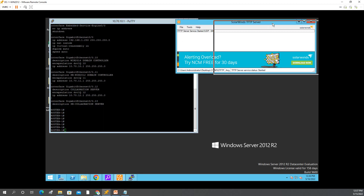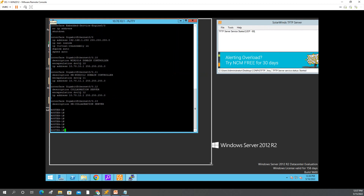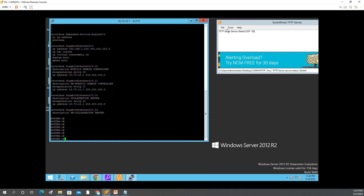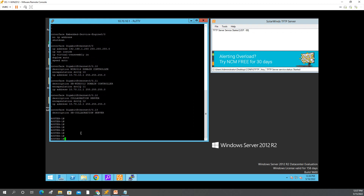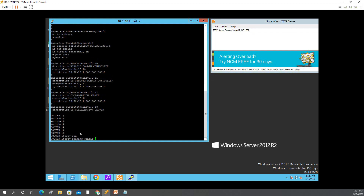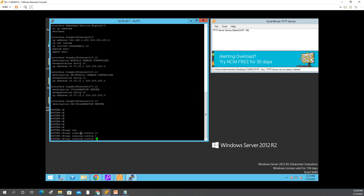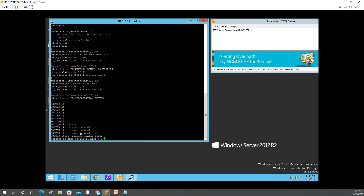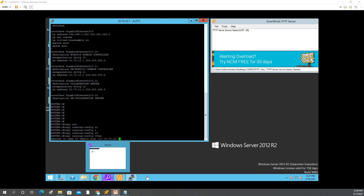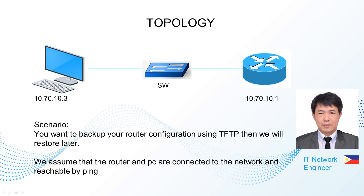I'll make sure you can see the TFTP server because it will show the file while it's copying. The command is: copy running-config tftp, then press Enter. For the remote host, you will put the IP of your PC, which is 10.70.10.3. The destination will be 10.70.10.1. Press Enter.